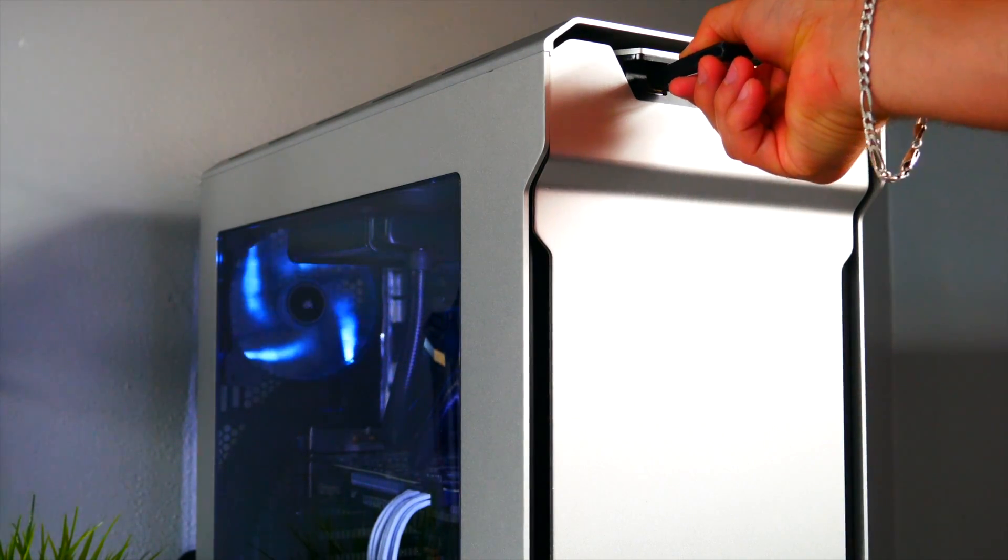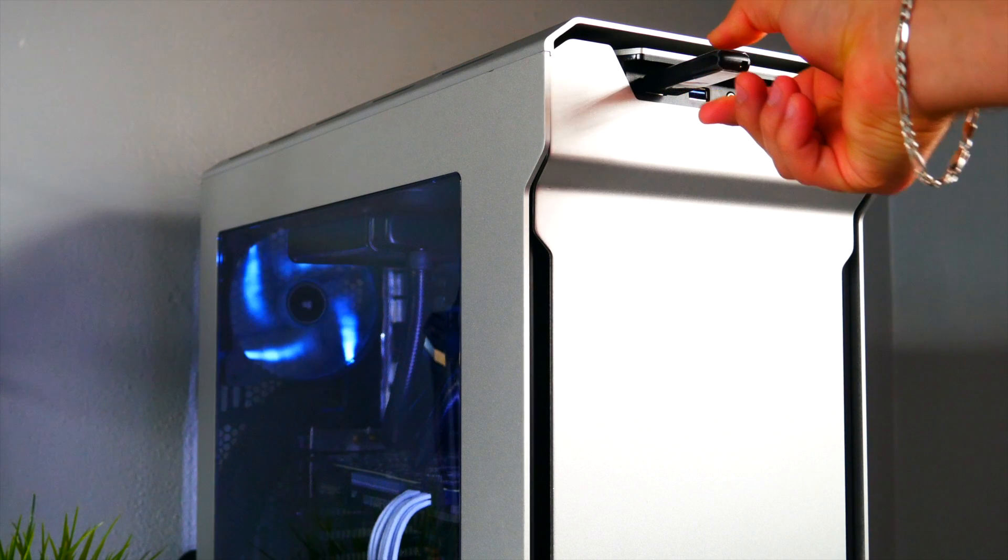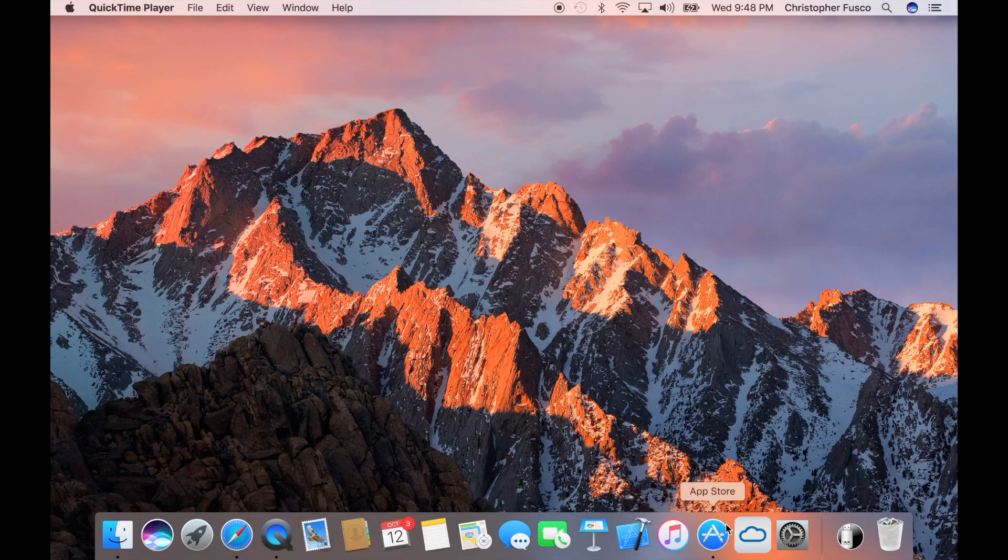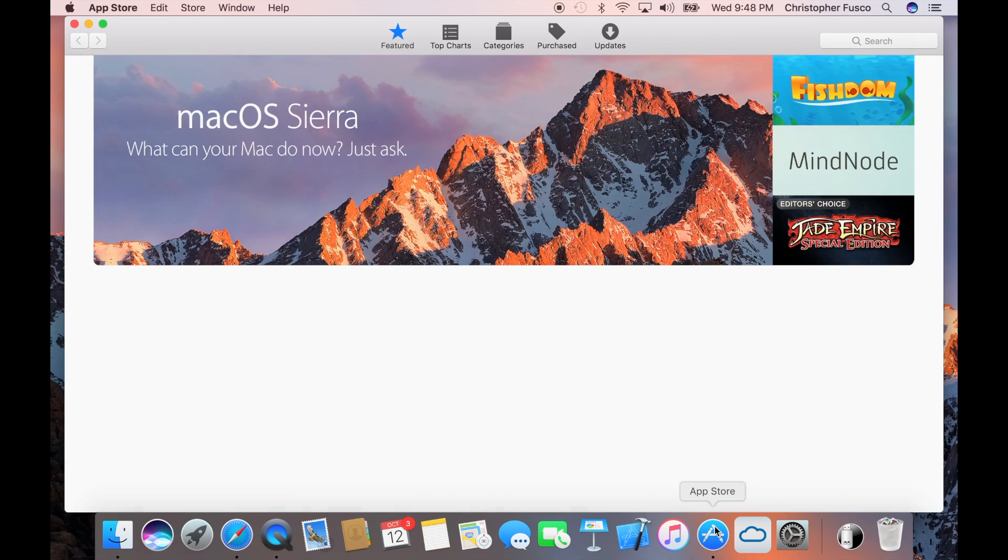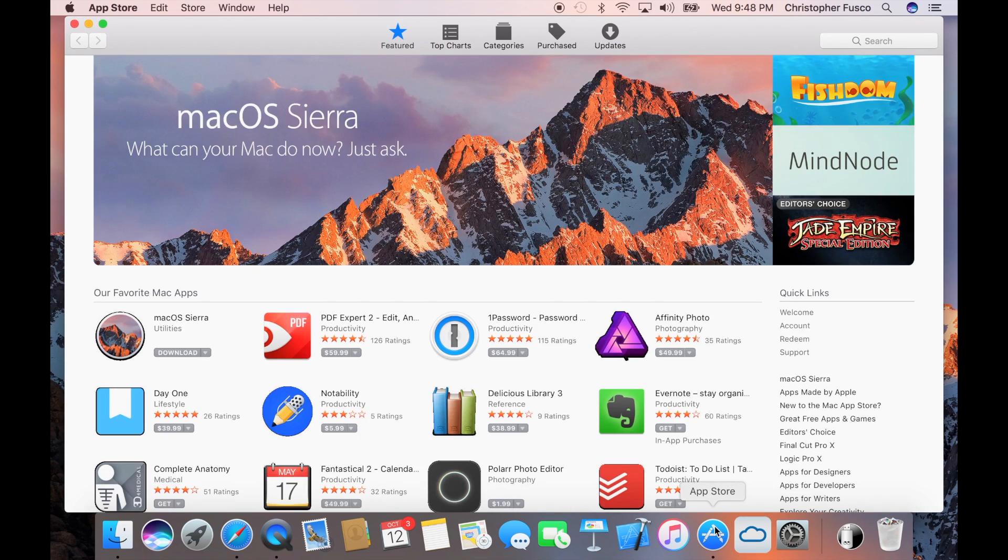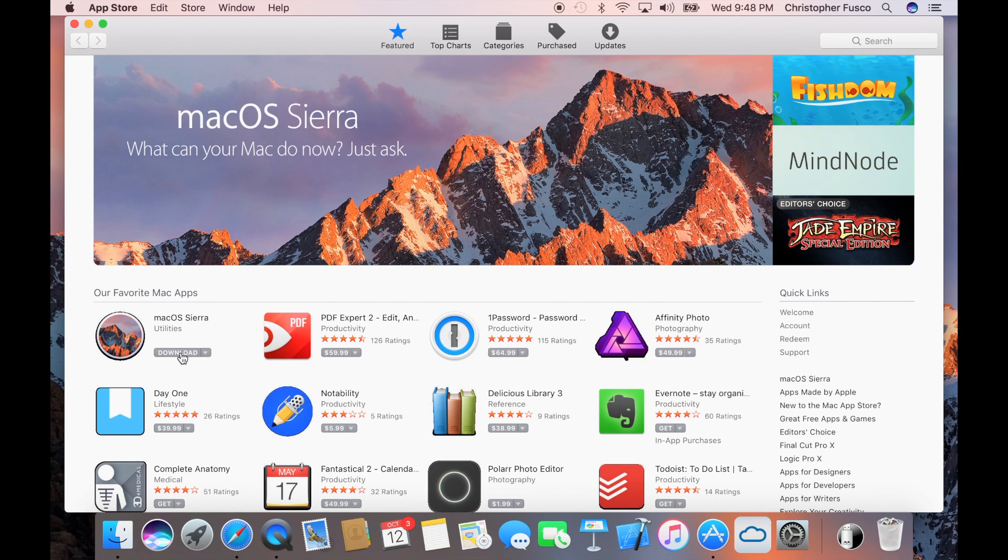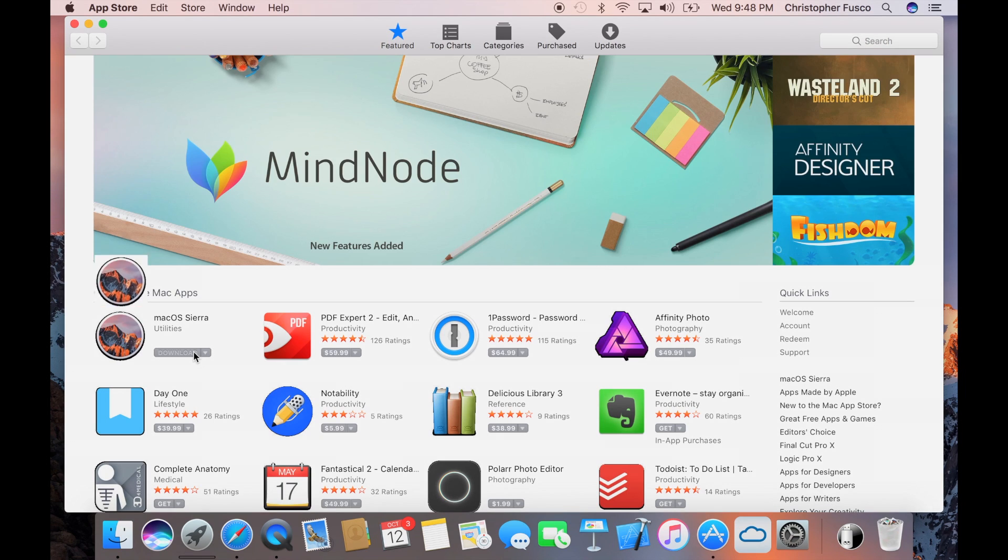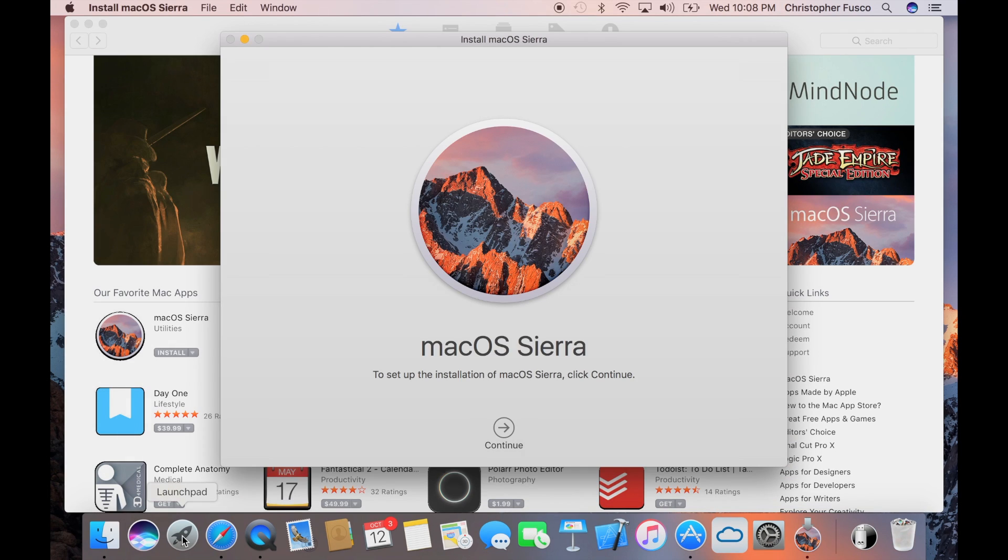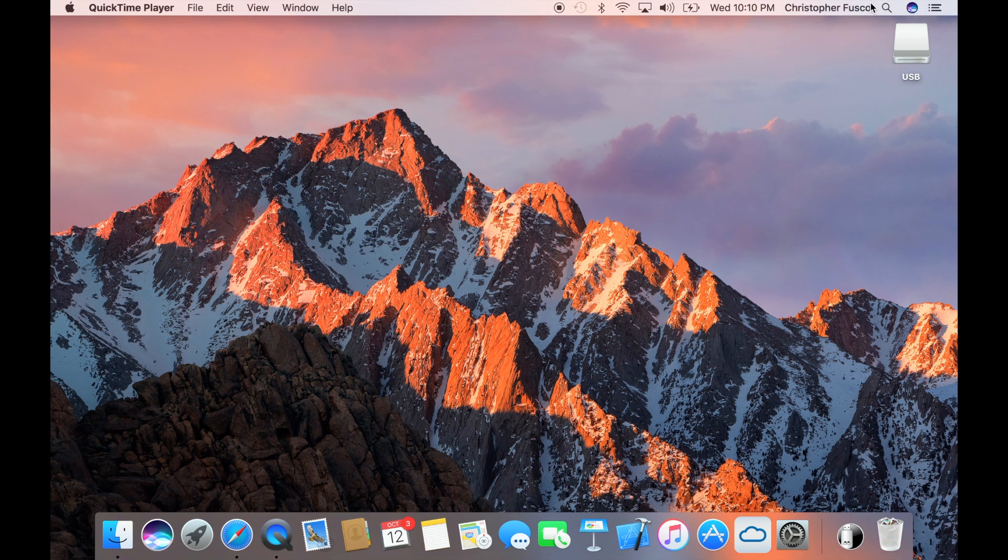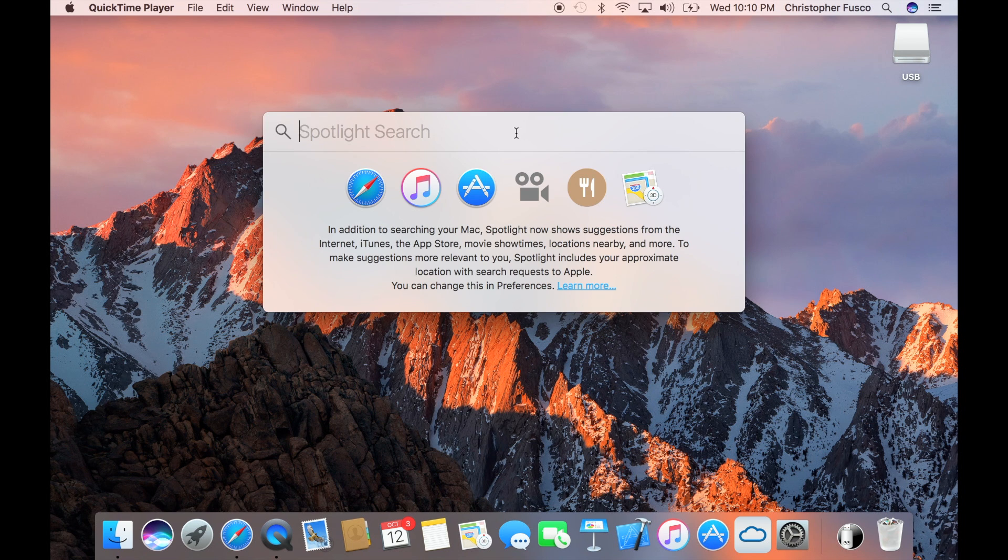What we want to do is plug your USB drive into the Apple computer or the Hackintosh. We're going to load up the App Store and search for macOS Sierra and then download it. Now this could take some time. For the sake of time, I did speed up a lot of this. After it's downloaded, go ahead and minimize that.